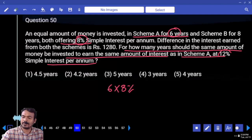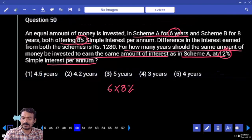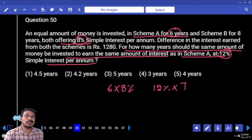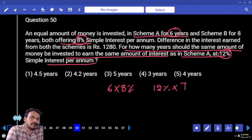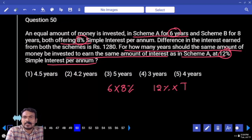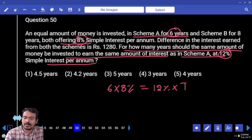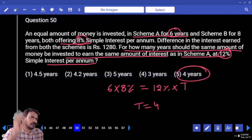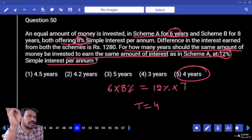What is the other case rate of percent? 12%. Time period is some unknown T. Left hand side: 48. Right hand side: 12 into T. Both are equal interest. Then T equals 4 years.